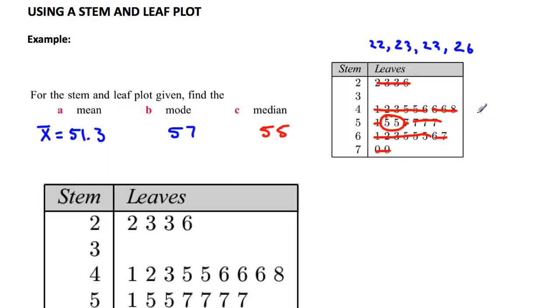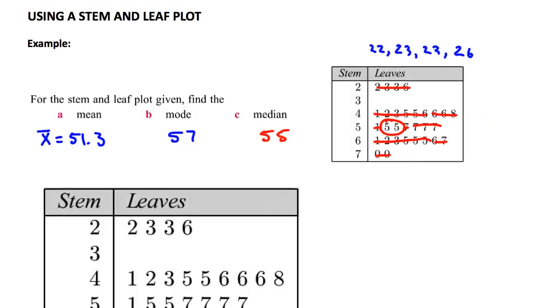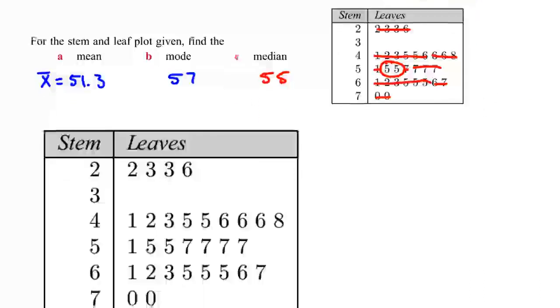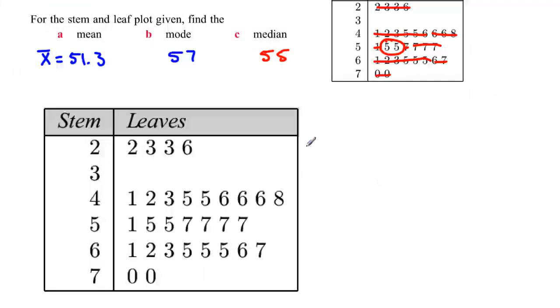I've done this on the small diagram, but I've left the other one for you to try out yourself. Cover it up and try it yourself to make sure you can get the answer.